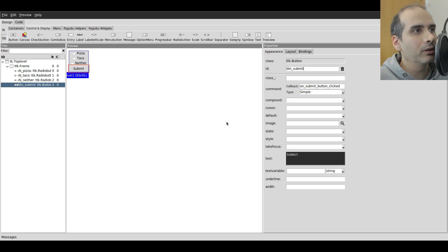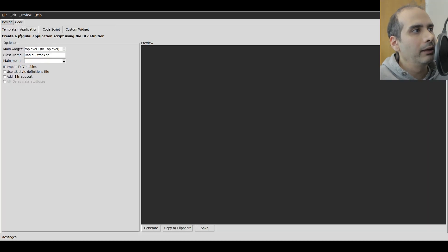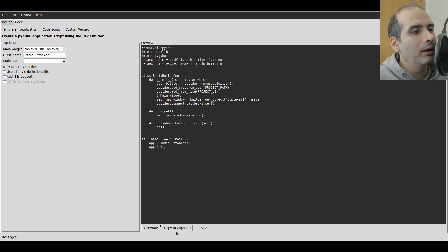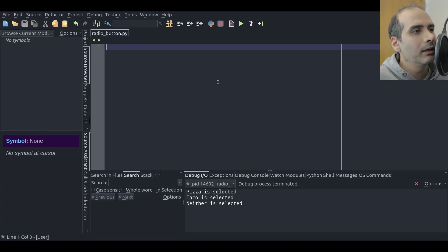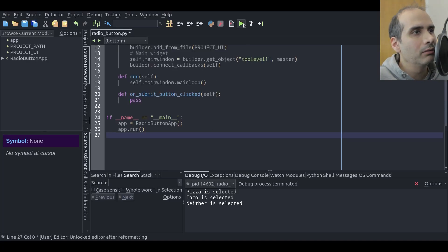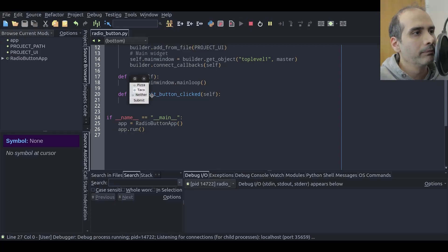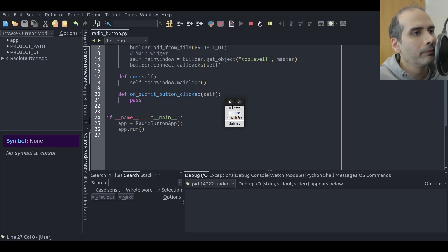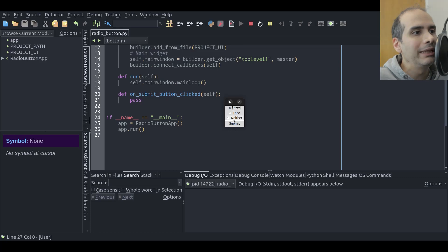Now I'm going to generate the code using PyGubu Designer. I'll click on the code tab and under application click generate. Now I'll go to my Python IDE and paste the code. Running it — the window works and notice that when I select the radio buttons they don't all select at the same time anymore. I'm able to change them individually, and that's because each radio button now has a unique value.